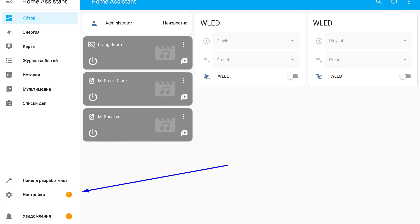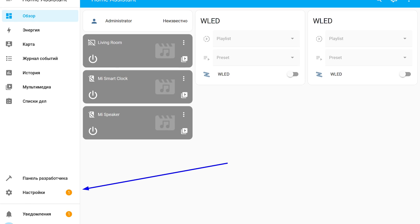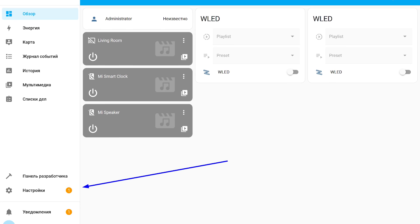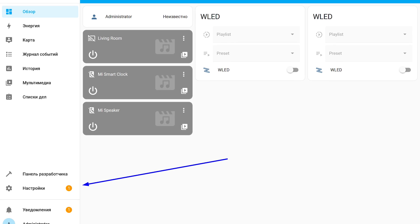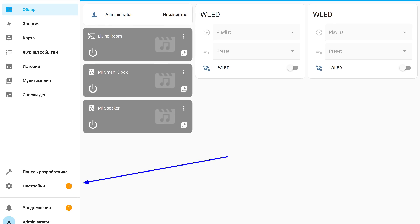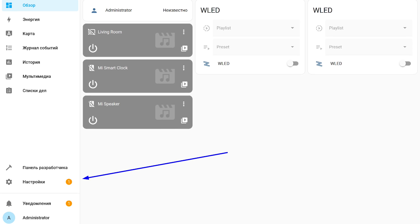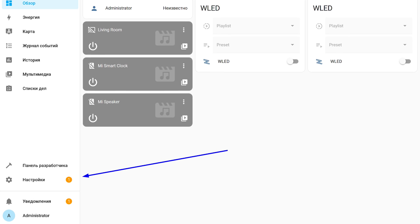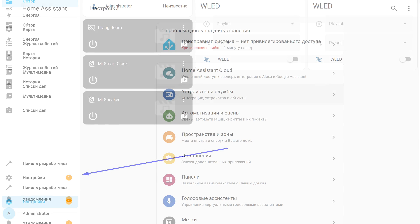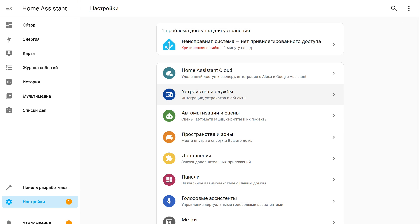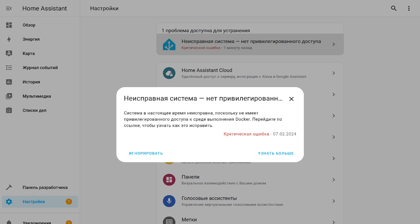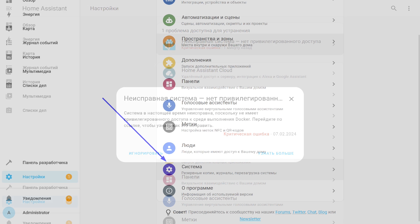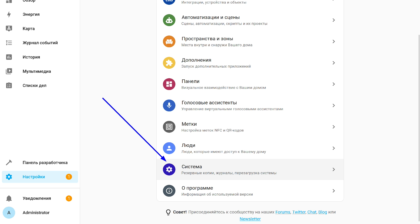Now let's return to the question. Why couldn't we immediately choose the option to restore from a backup? For this, let's go to the settings menu. Here we have a message about a critical error. There's no need to panic. This is a normal situation for this type of installation. It's related to the absence of privileged access. Therefore, if you had chosen to restore from a backup, it simply wouldn't have been able to install.